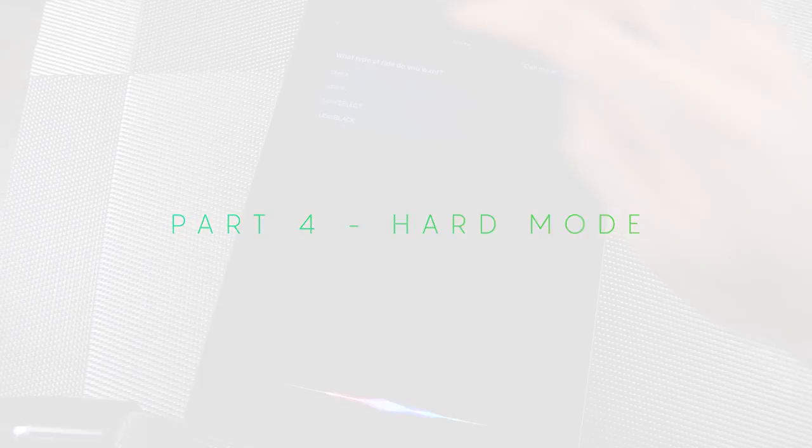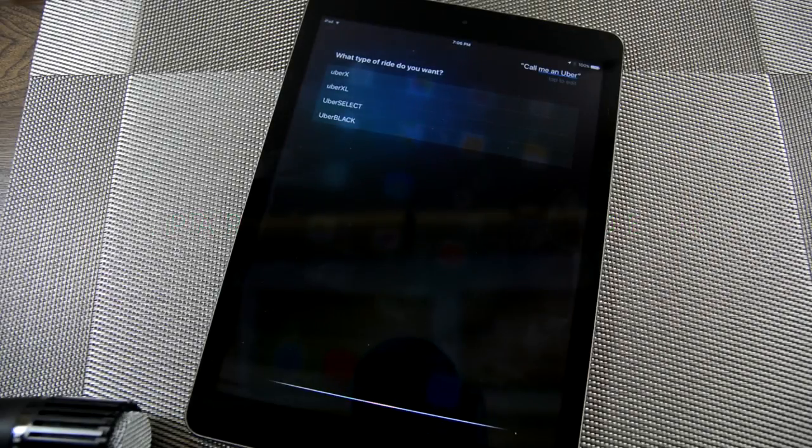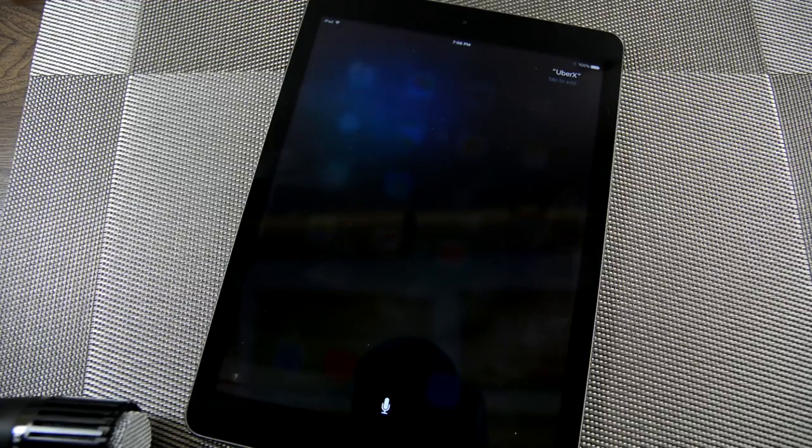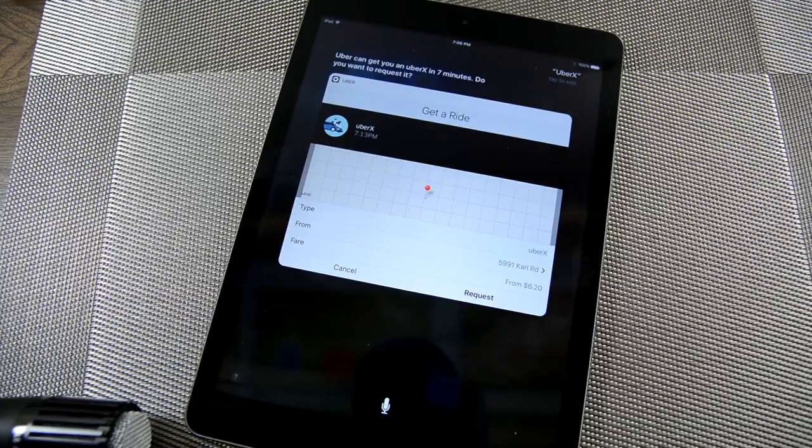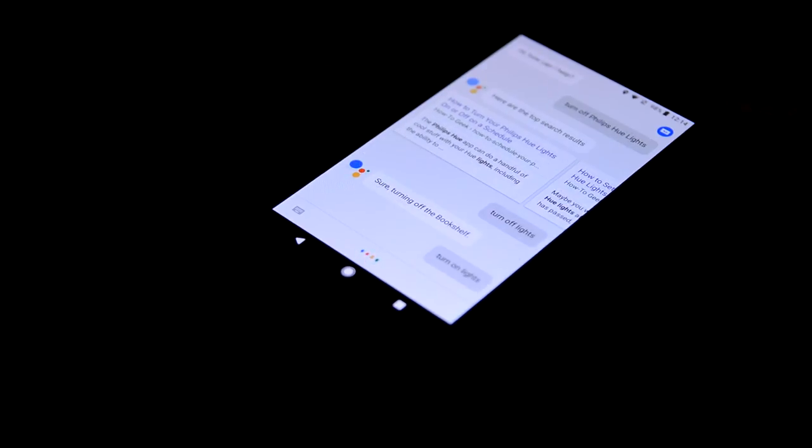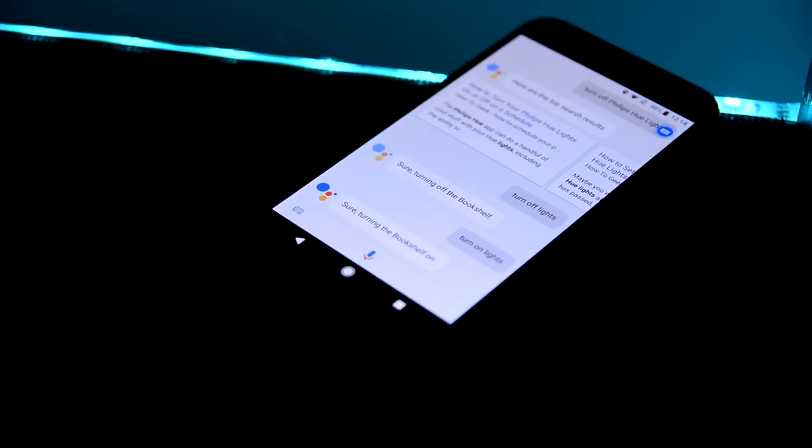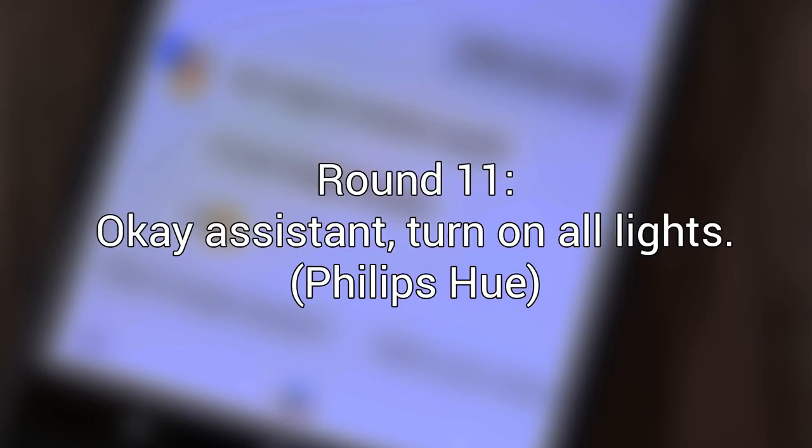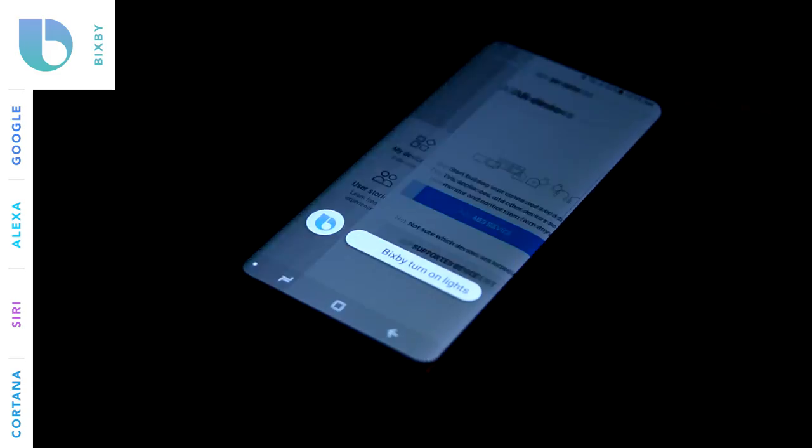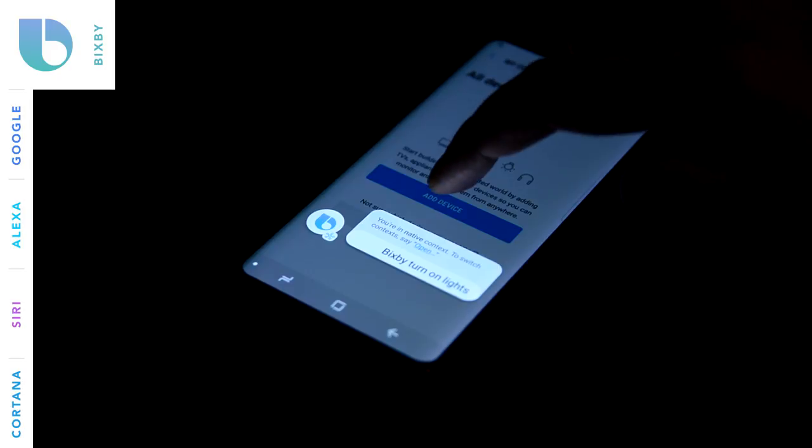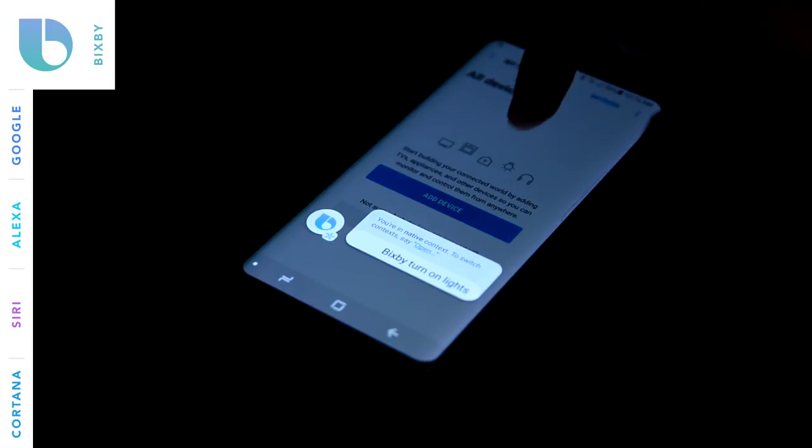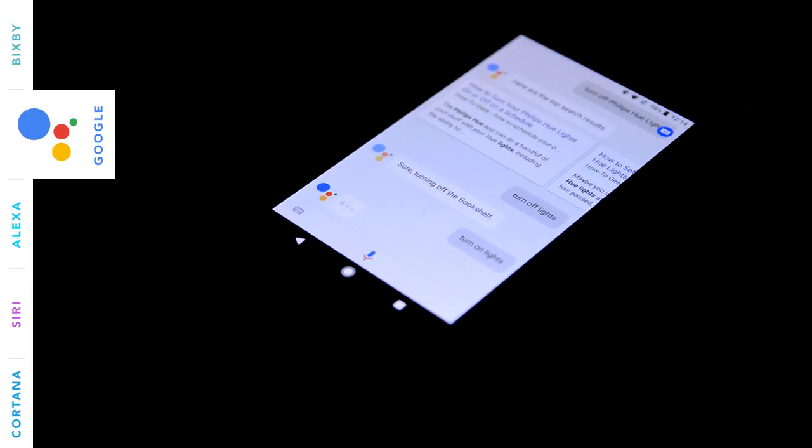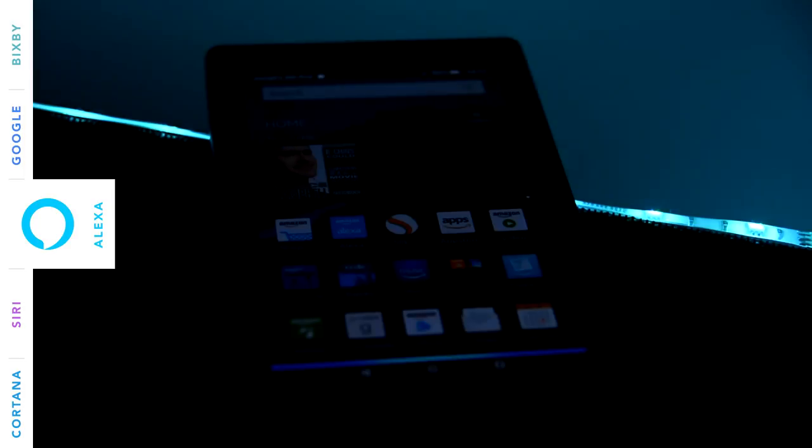Our final set of questions represent hard mode. These are complex tasks that almost certainly require third-party integration of some type. This is the bleeding edge of what these assistants can accomplish and this is also the functionality that's going to expand the most over the next couple of years. Okay, assistant, turn my lights on. Sure, turning the bookshelf on. Okay. Okay, the bookshelf is on.